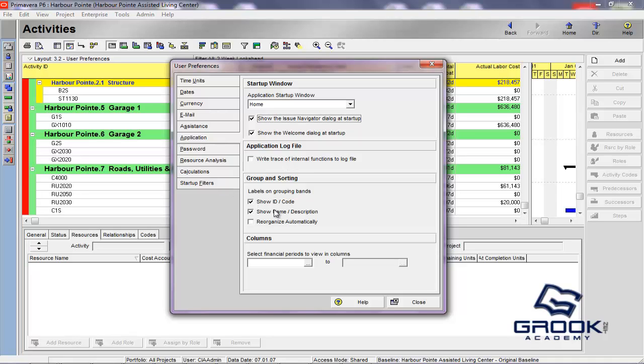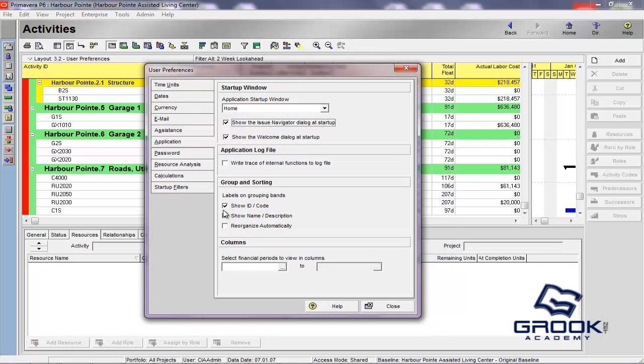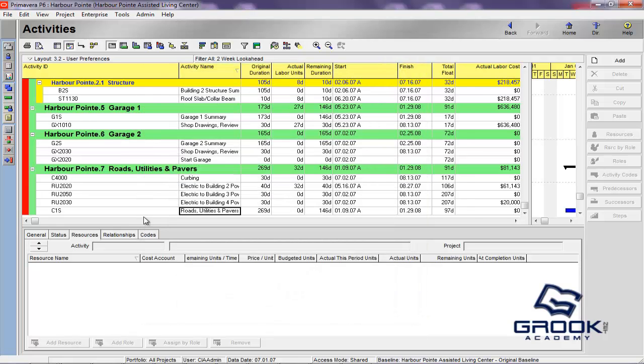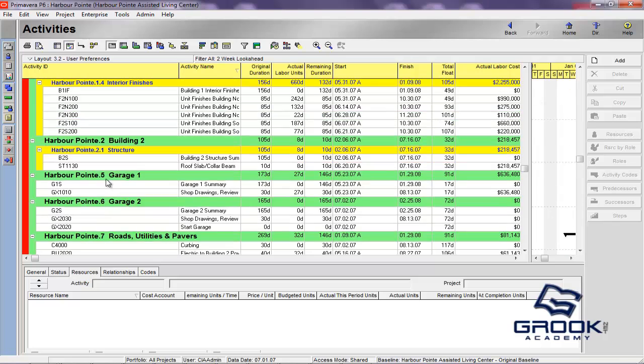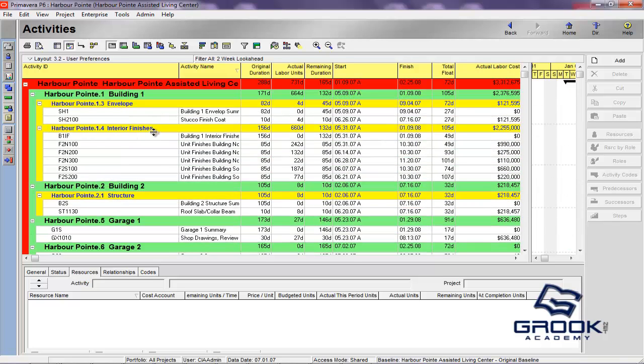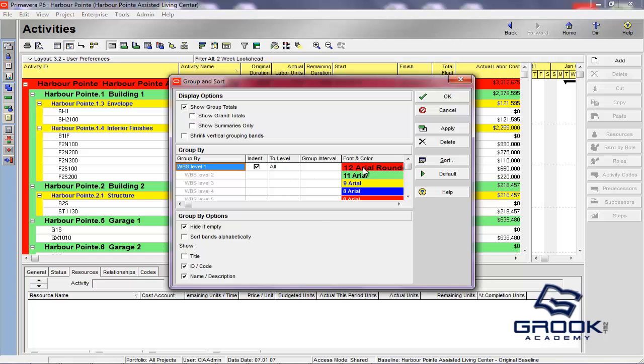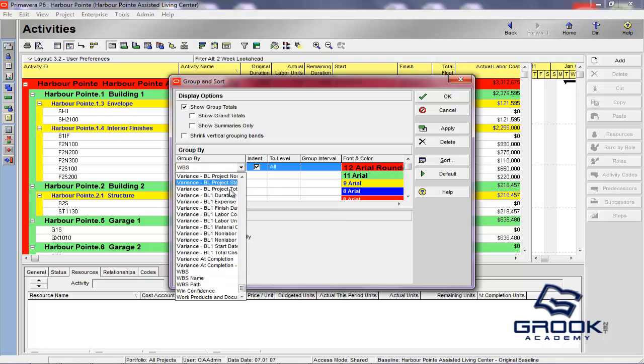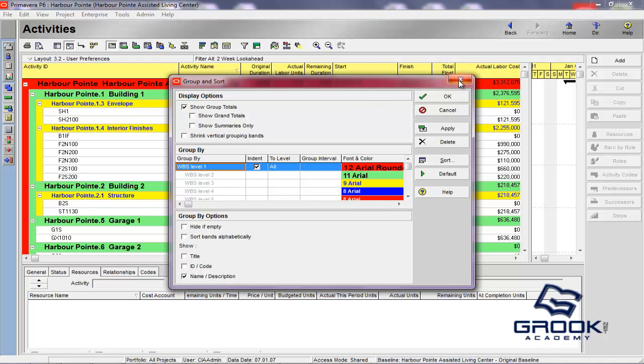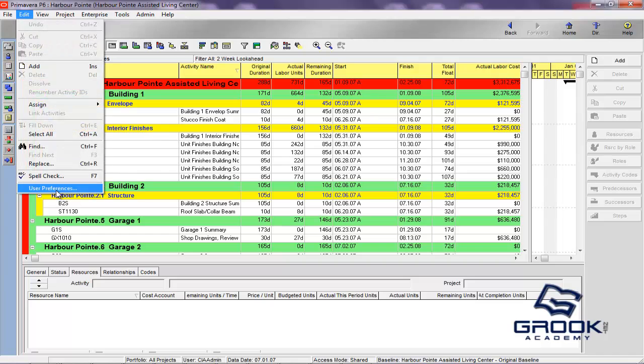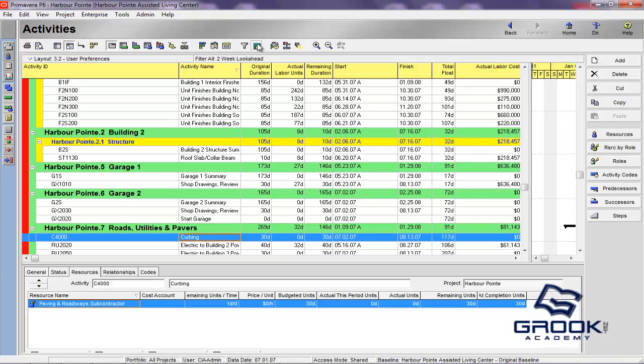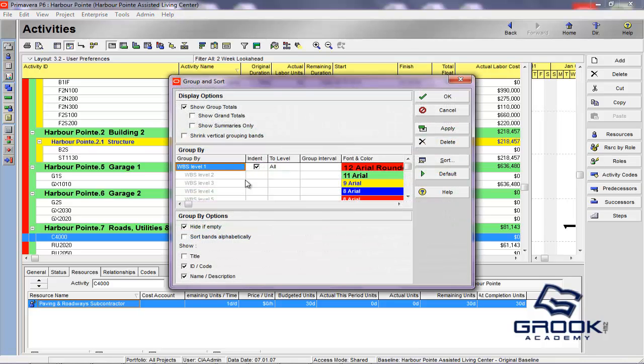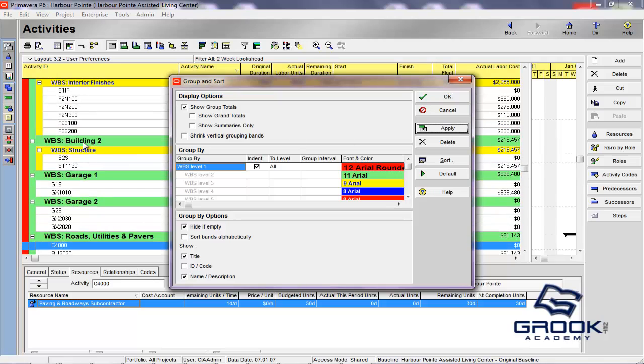So, the grouping and sorting here you'll see is whether you can show the ID code, the name/description, and whether or not you want Primavera to reorganize the bands automatically. So, what it's talking about is in your activity view here, you'll see these bands, green, yellow, red. This is your group and sort option. So, you've set red, green, yellow as your WBS levels because we chose WBS here as our group by. I very rarely would ever go into user preferences and set these. The only thing I would set is reorganize automatically. Because, normally, when you're doing a group and sort, you would do it at this level. So, you can actually set these title and ID code. You'll see that it will affect the label on the grouping band.